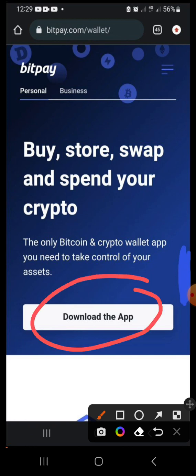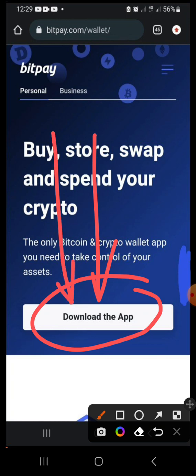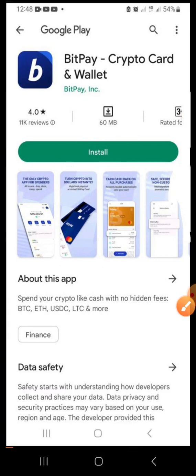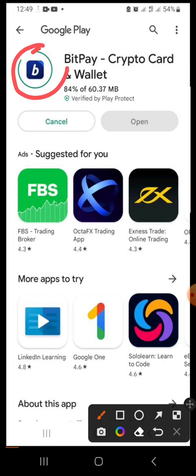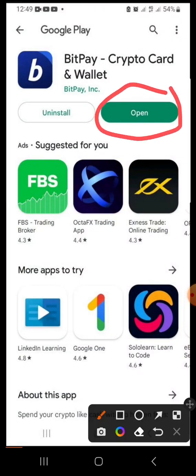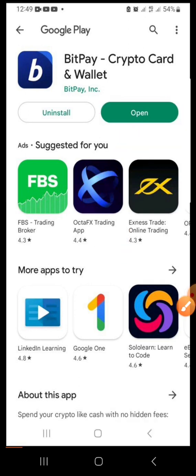If you click to get your wallet it will bring you to a page asking you to download the app. It is good to download the app through this means instead of going to the Google Play Store directly — this way you'll be sure you're downloading the correct app. Once you click the 'Download the App' button it will take you to your Play Store or App Store. Click Install, it will process, and once it reaches 100% the Open button will be activated. Click Open.